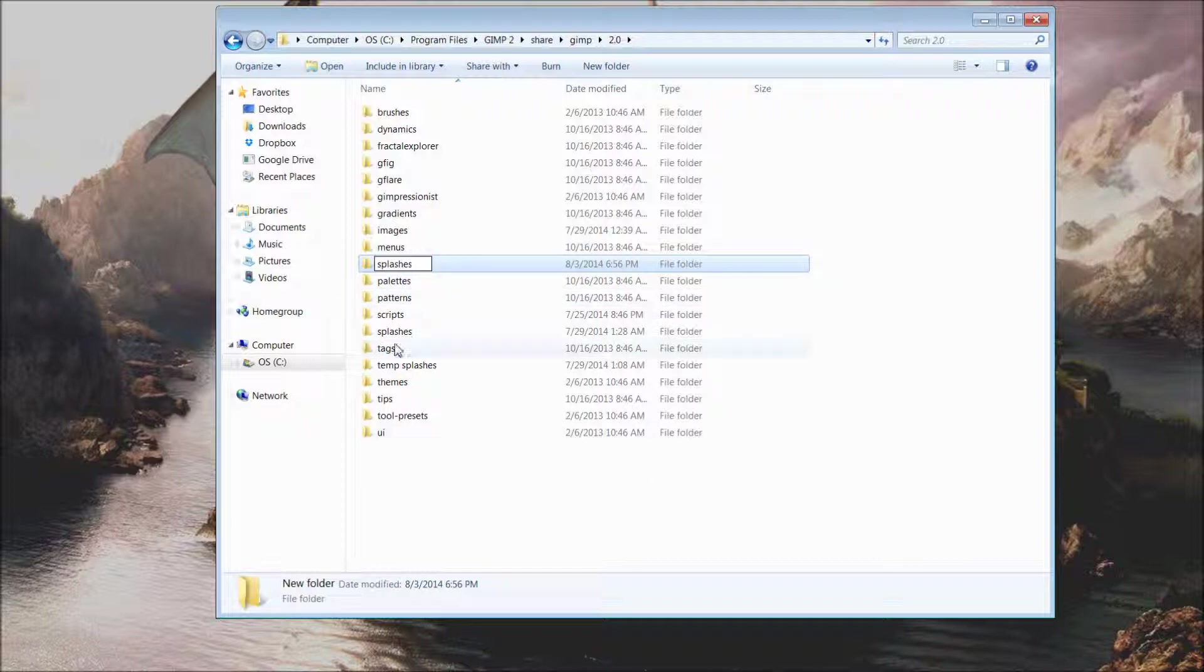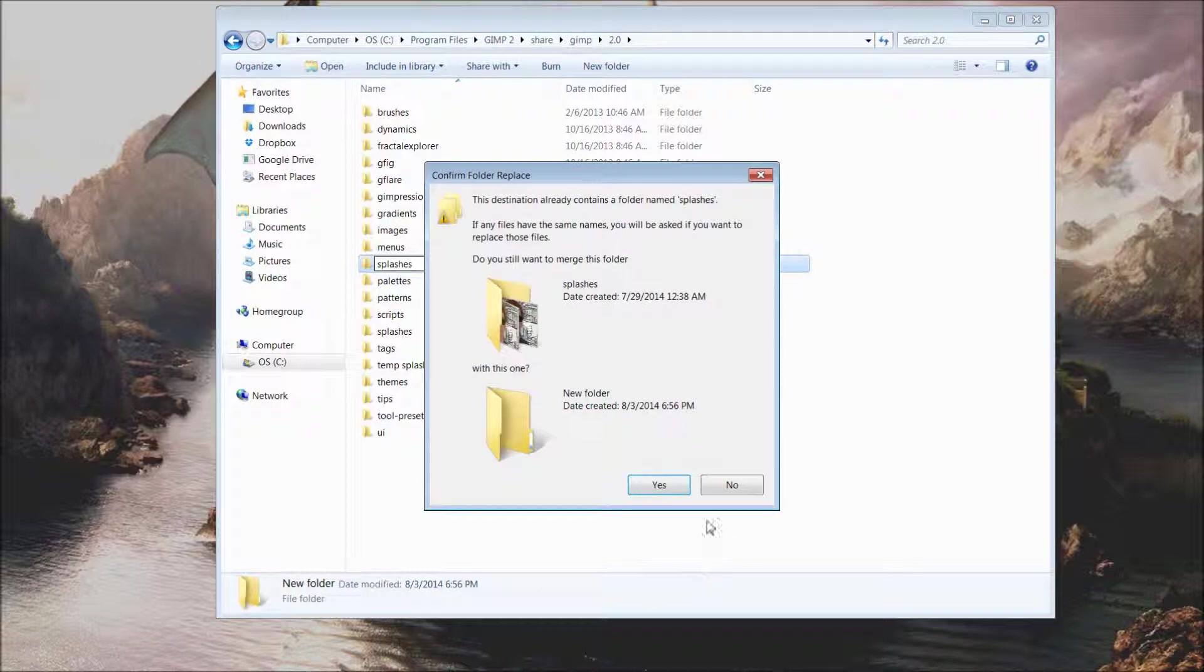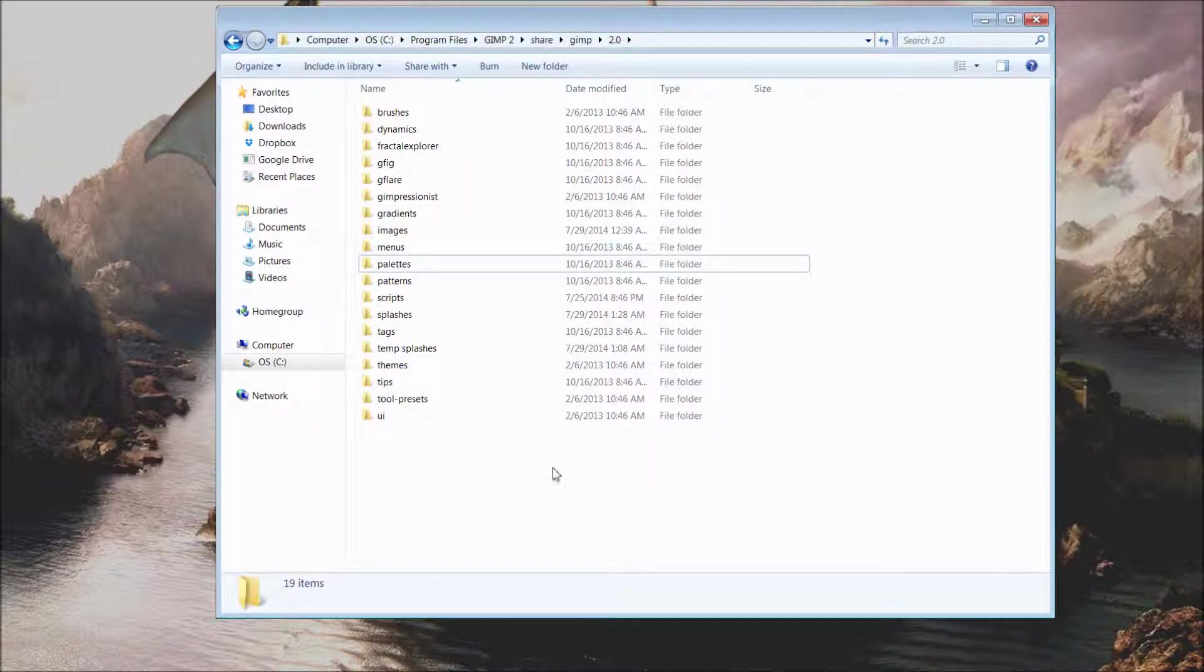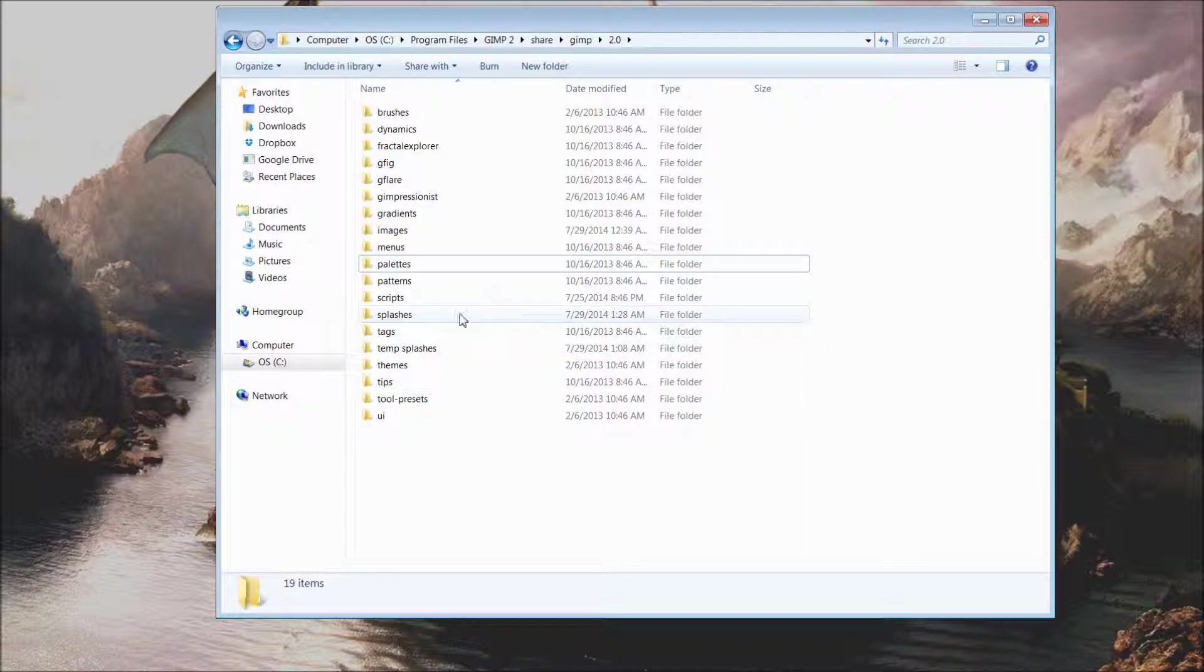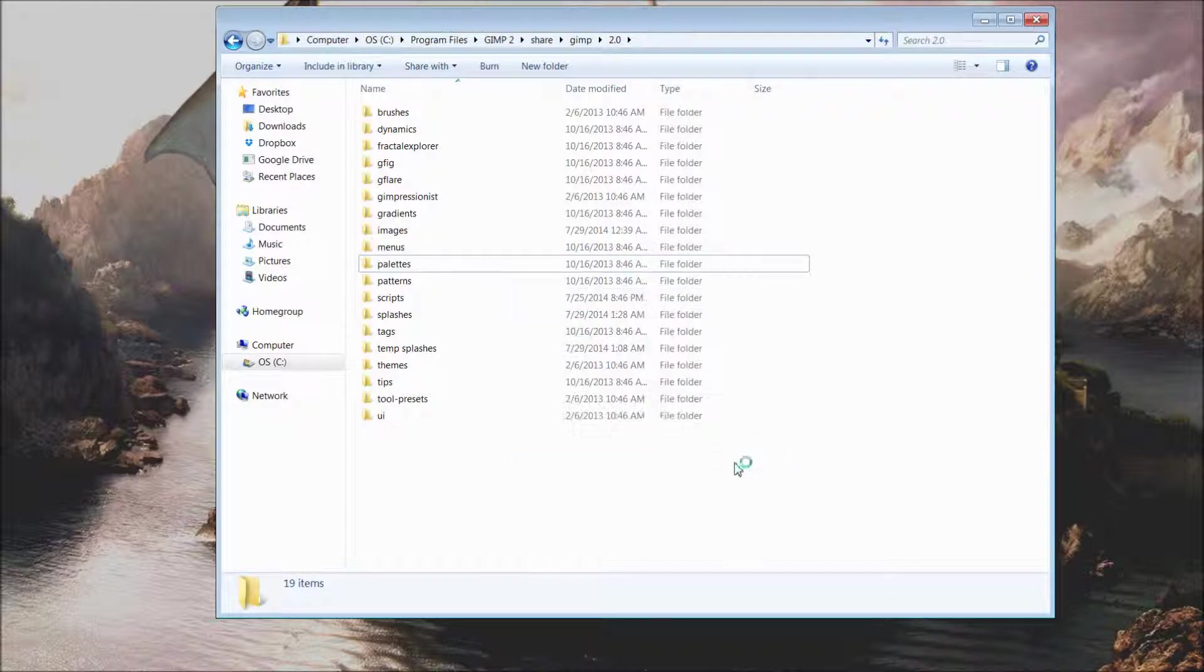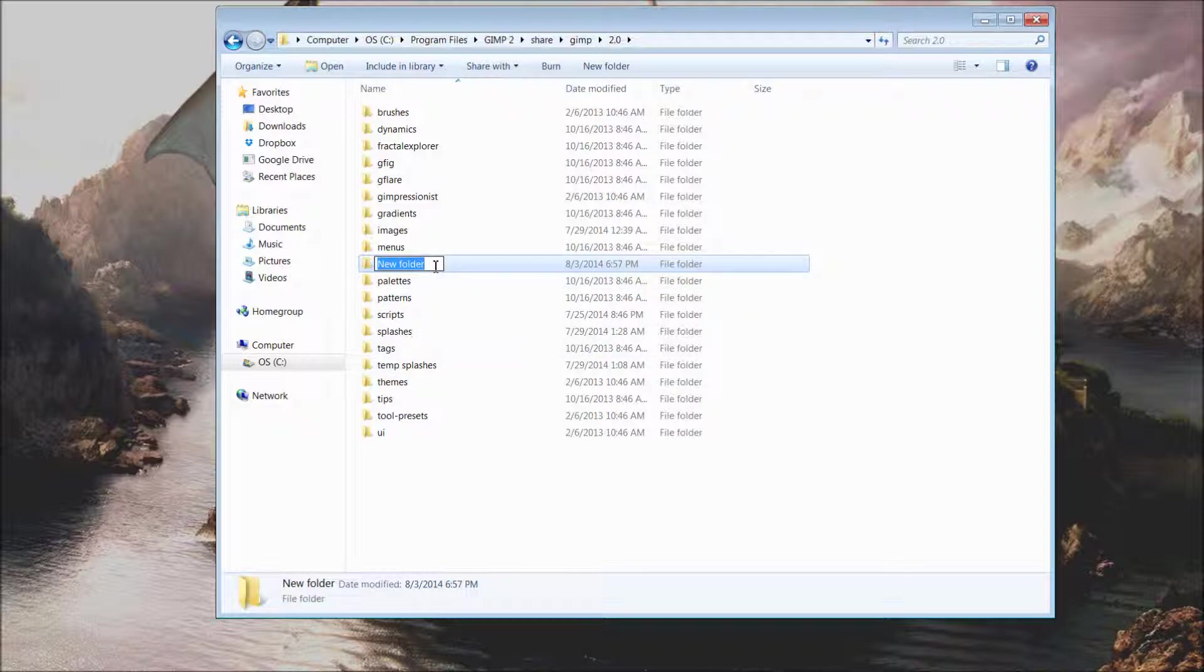However, I can't do that; I already have one, so I am just going to simply delete. Okay, once you have your splashes folder created, we are just going to simply come back down and right-click and create one second folder, and we're going to entitle this one temp splashes.